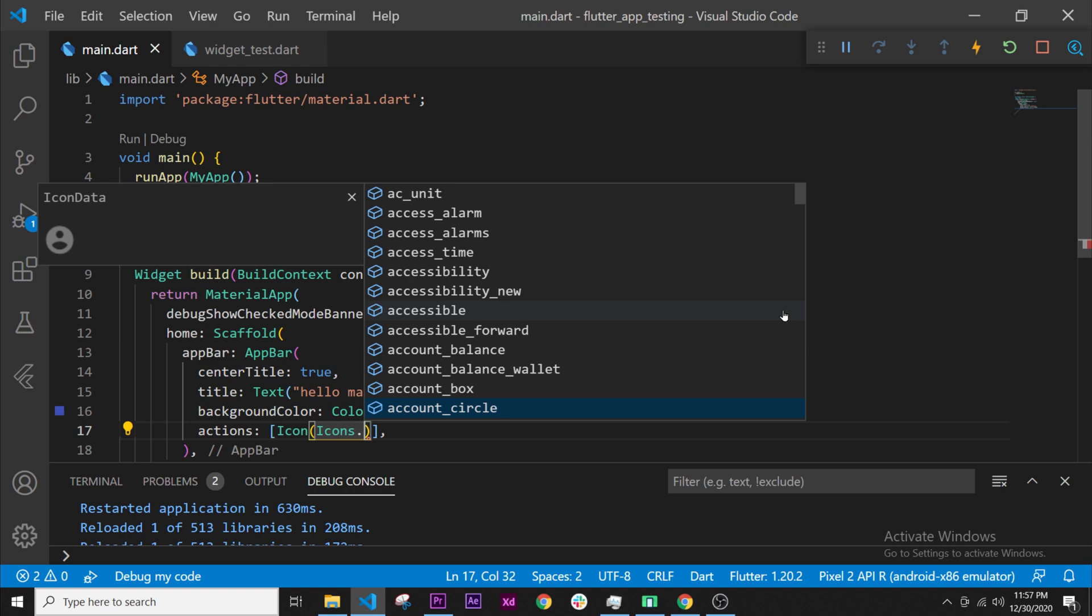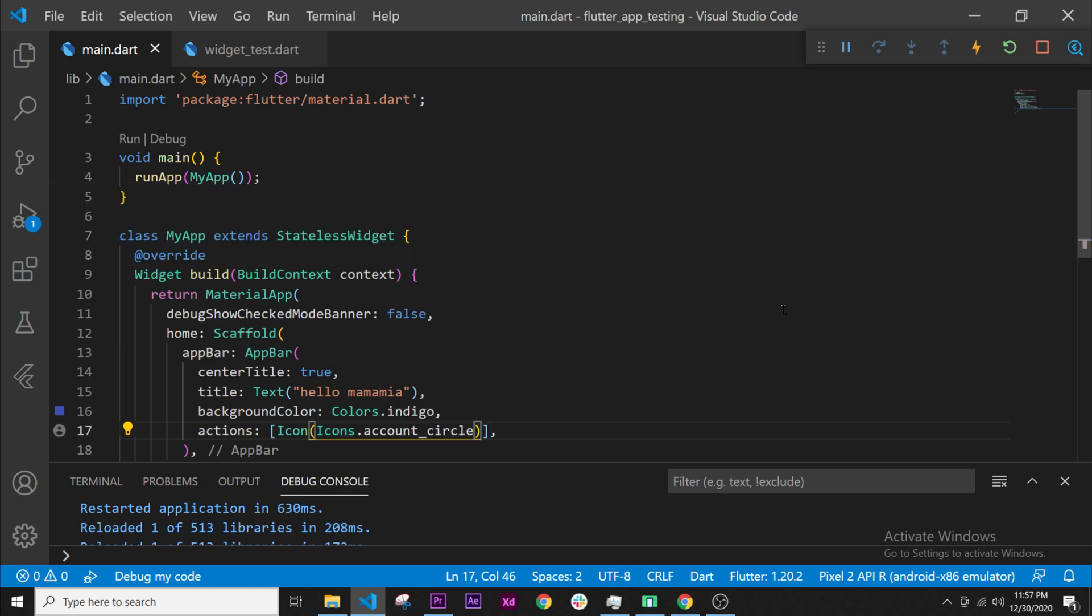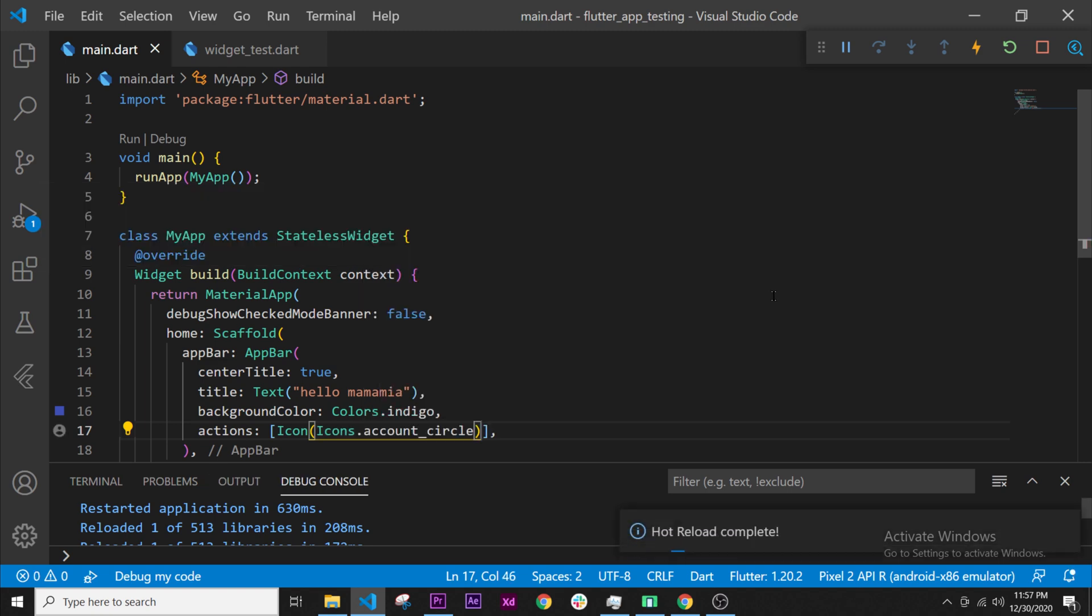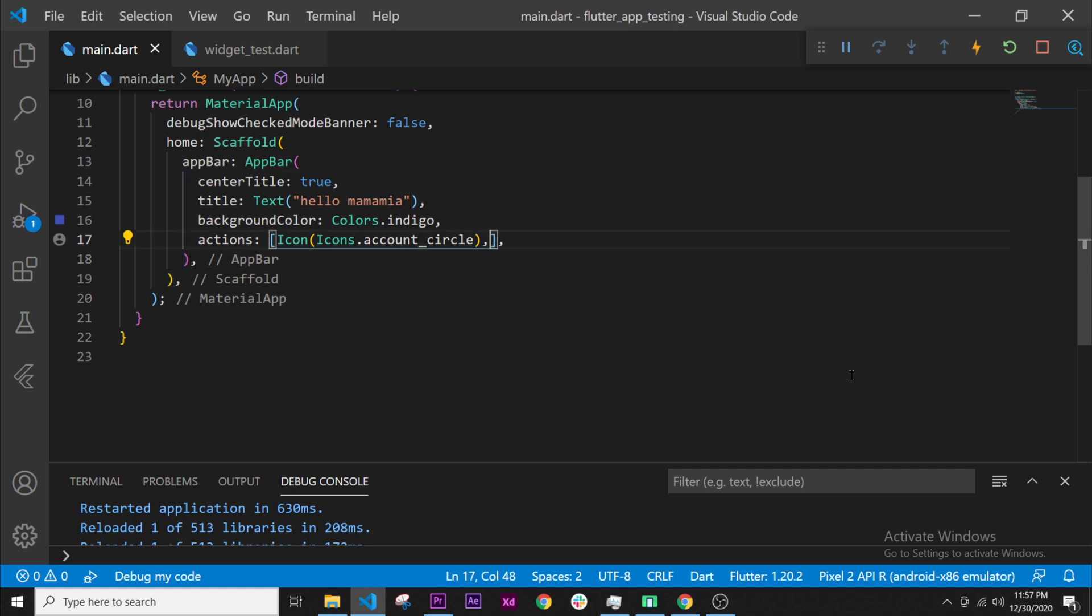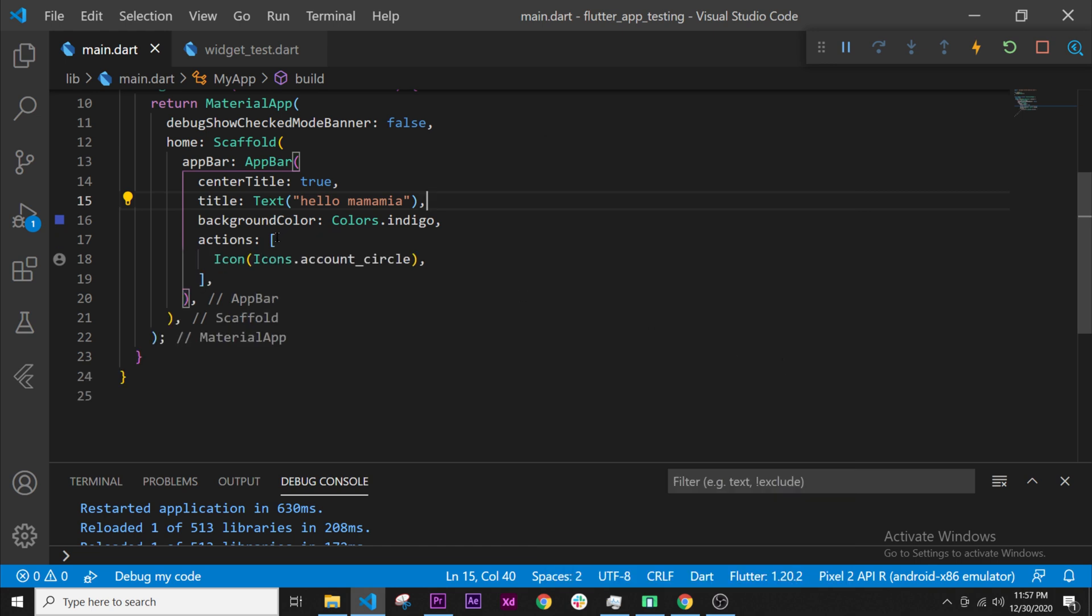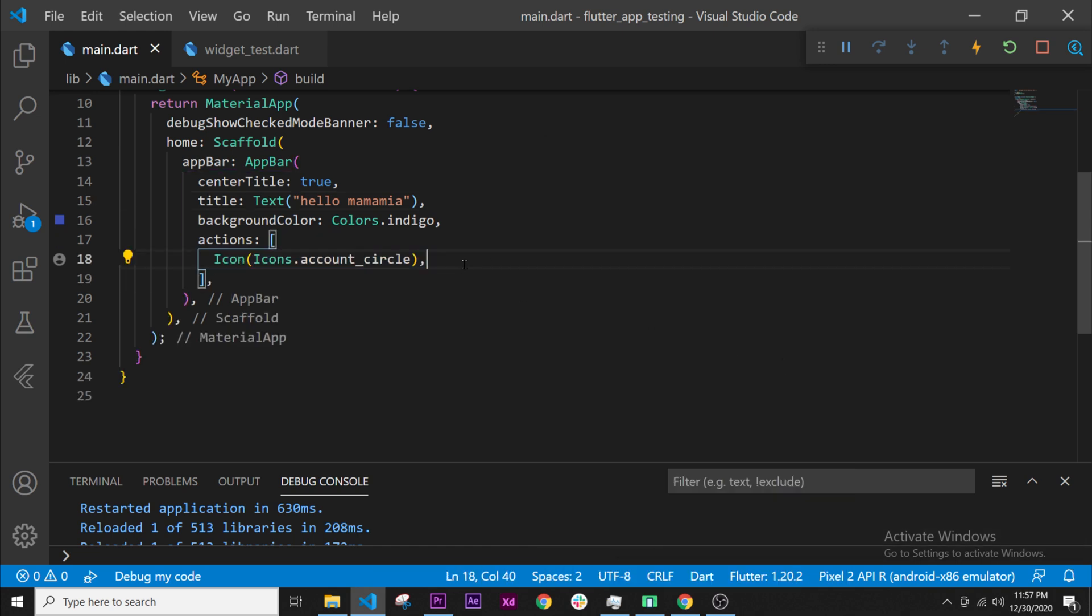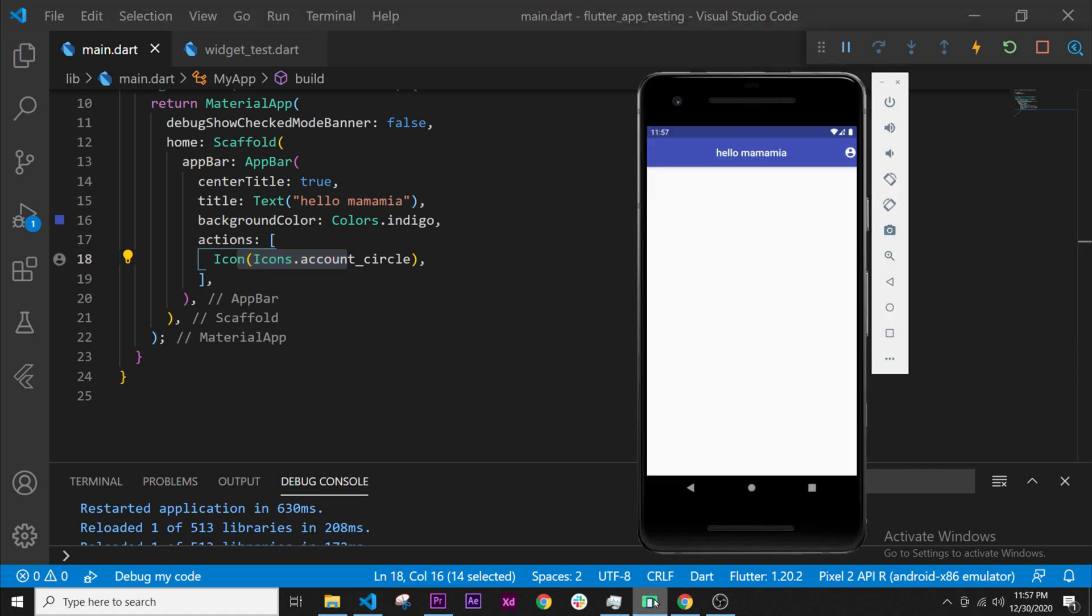As you can see we have the parentheses and the square bracket. You can separate both with a comma again. If you right click and say format document, shift alt F, this will show the text easier. If we run the app now we have our icon right here at the end.